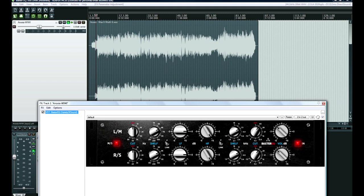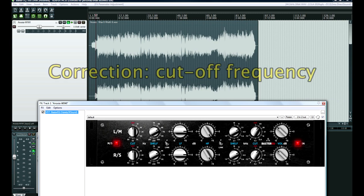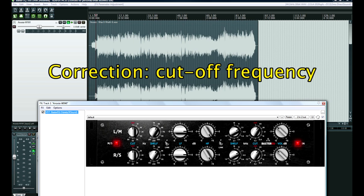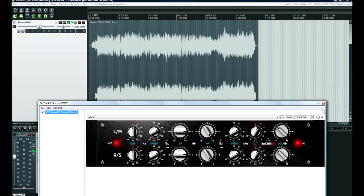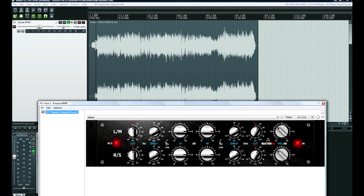Alright, so next we have your cutoff filter for the shelving, for the low shelf. And then we have the actual boost and cut knob. Then we have our high frequency cut and boost knob, and then the high shelf frequency cutoff frequency. Sorry, it's late when I'm recording this. And then the actual cutoff. Again, this is a Butterworth filter, transparent. And then finally, we have a volume knob.